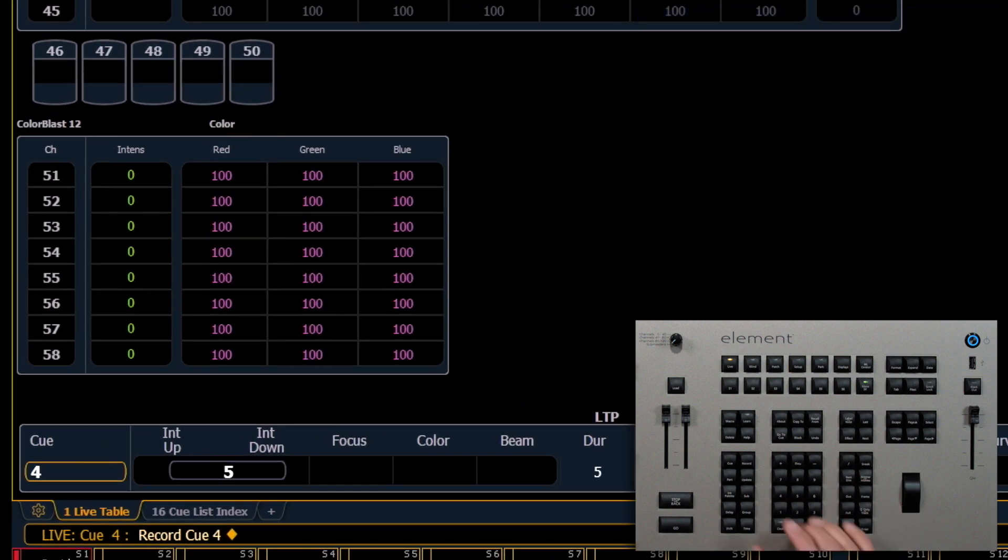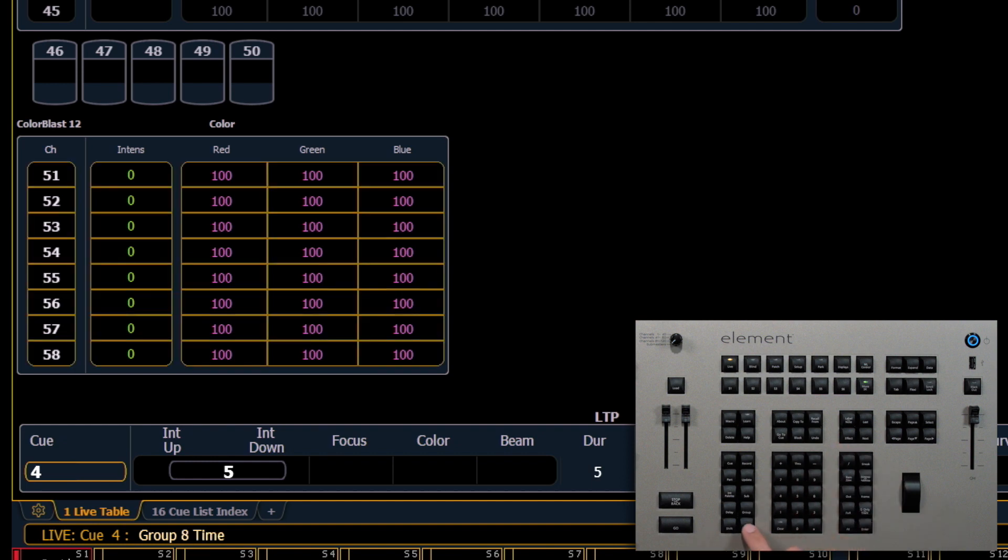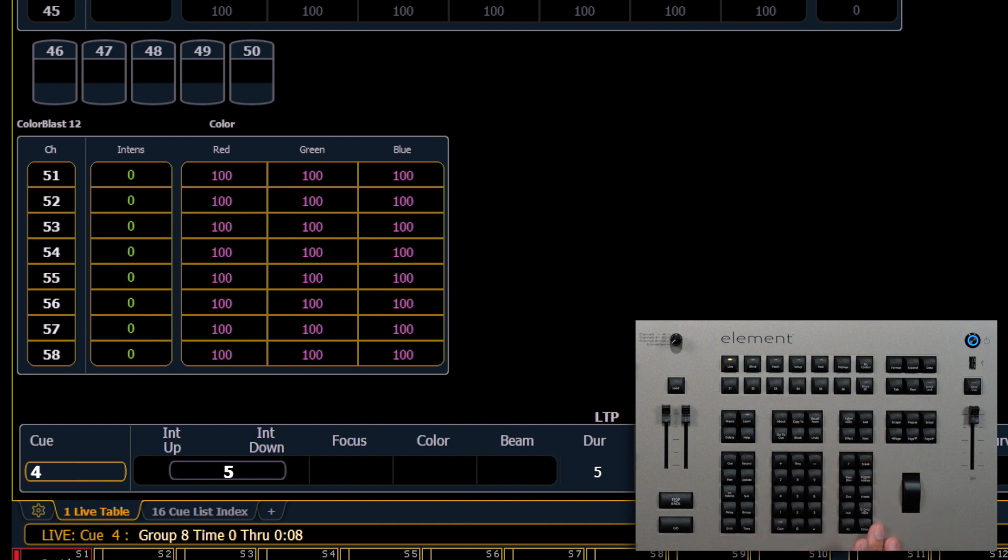Here, I'm going to say group eight, time, zero through eight, enter.